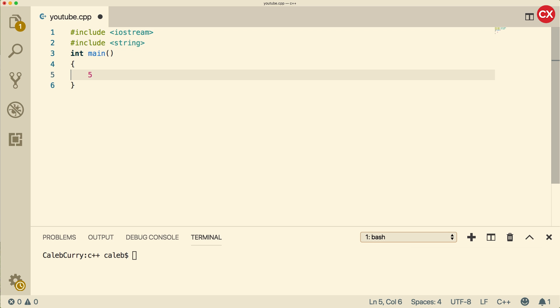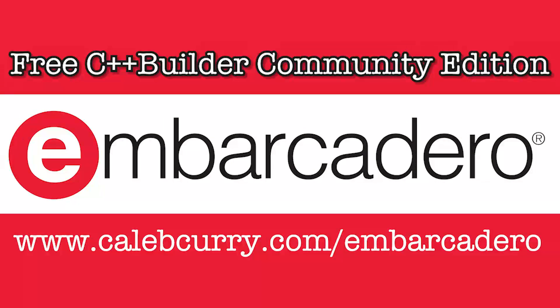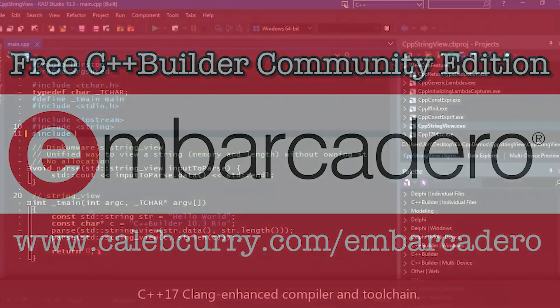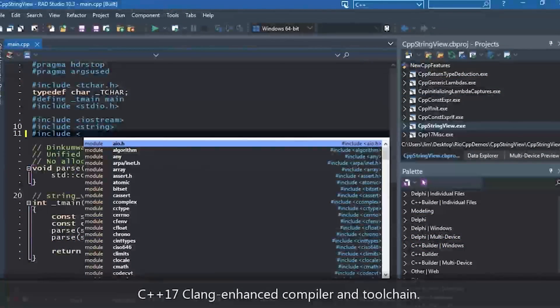Now, before we start, you definitely need to check out the sponsor. If you have any sense at all, Embarcadero C++ Builder is the best IDE for C++ development. Why?